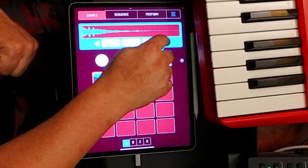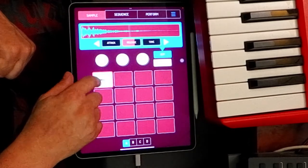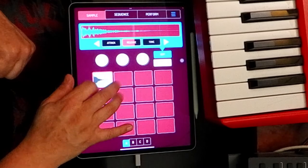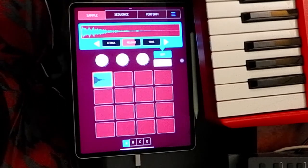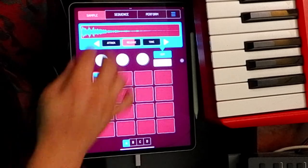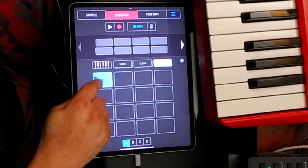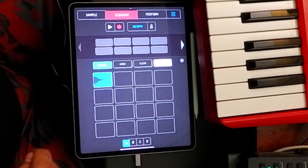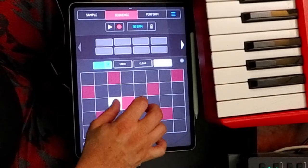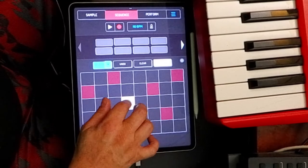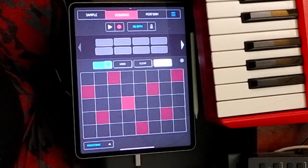Then we'll go over and I'll throw on just a little bit of release. Now, aside from being able to record hit-type sounds like that, this thing will also do pitched sounds. So if I take that one sound and I go to the keyboard mode — which is pretty sick.